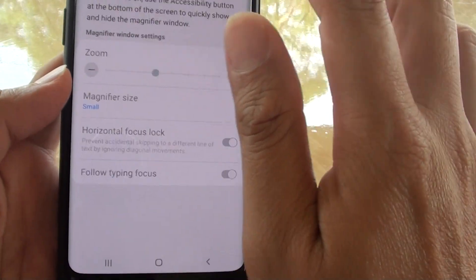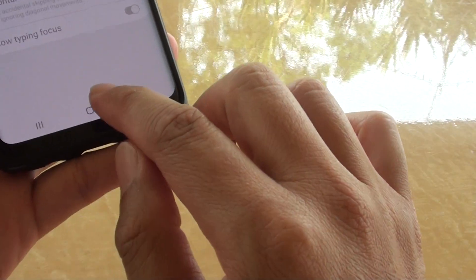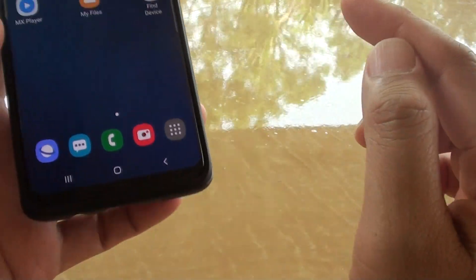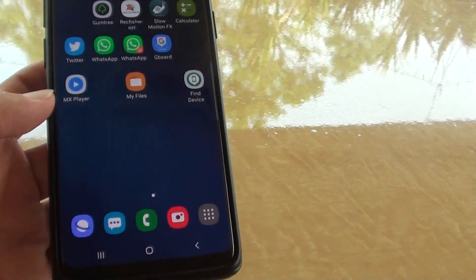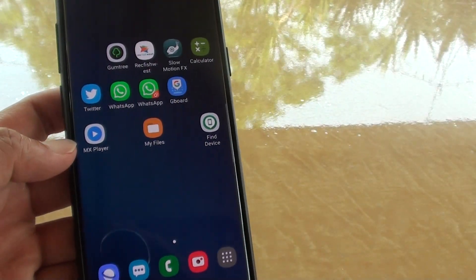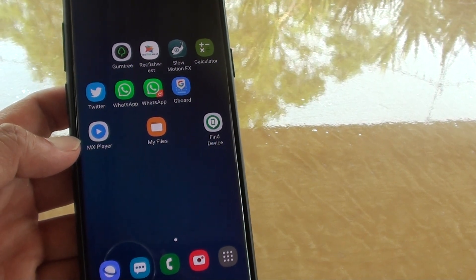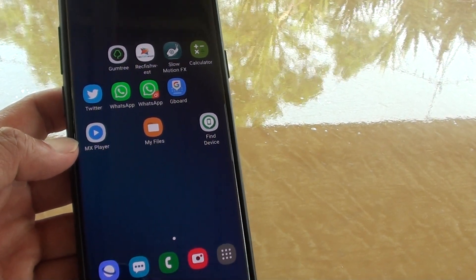Finally, you can tap on the Home key to go back to your home screen. Thank you for watching this video. Please subscribe to my channel for more videos.